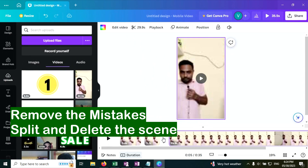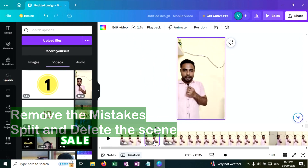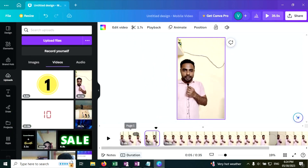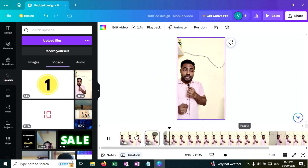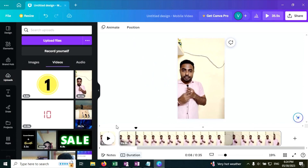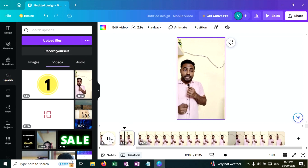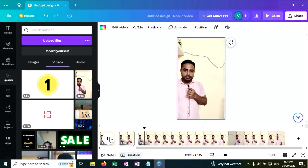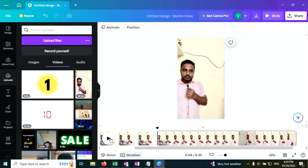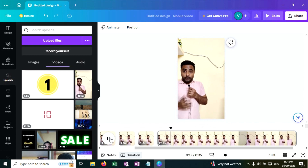Now again. What animal has the highest blood pressure? Press S. This is the question part. Press S. What animal has the highest blood pressure? Giraffe. This is the answer. Press S.